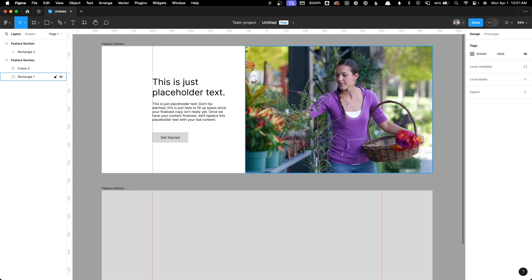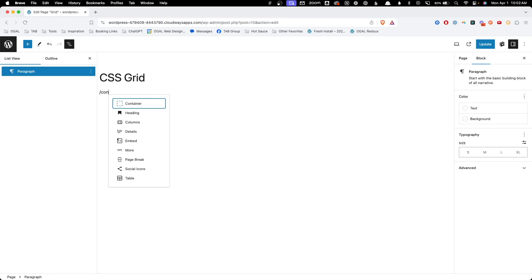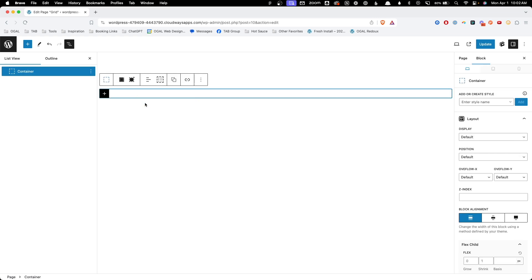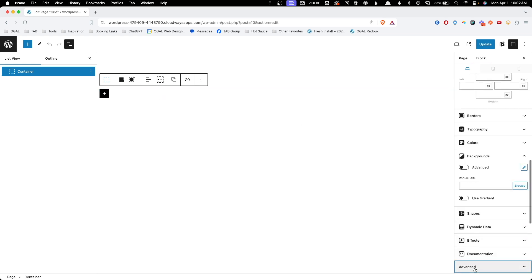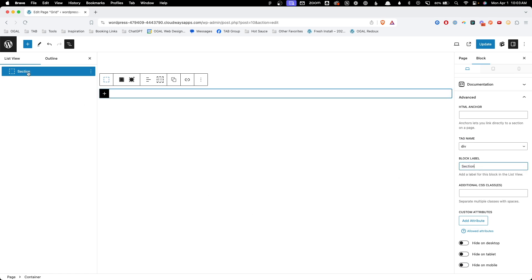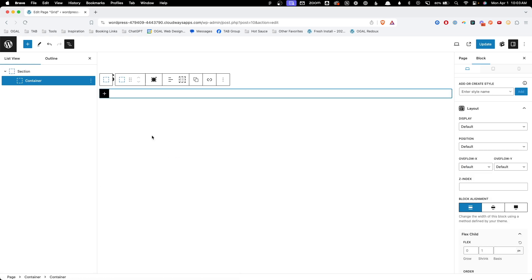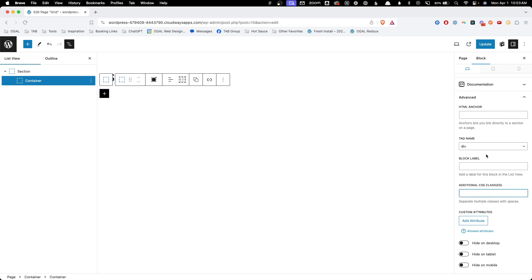So far we've just been talking about this in theory. Let's hop inside the builder and start actually putting this together with CSS Grid. Starting with a completely blank page, I'm going to drop a container in first. This is where I'm going to set the actual grid rules. But before we get into all that, let's just get the structure of our page built. I'm going to go to Advanced and under Block Label, I'm going to label this 'section' so we can see it clearly in the list view. Inside of that, I want another container — this is going to be our content wrapper. So here in the block label I'll call it 'wrapper'.